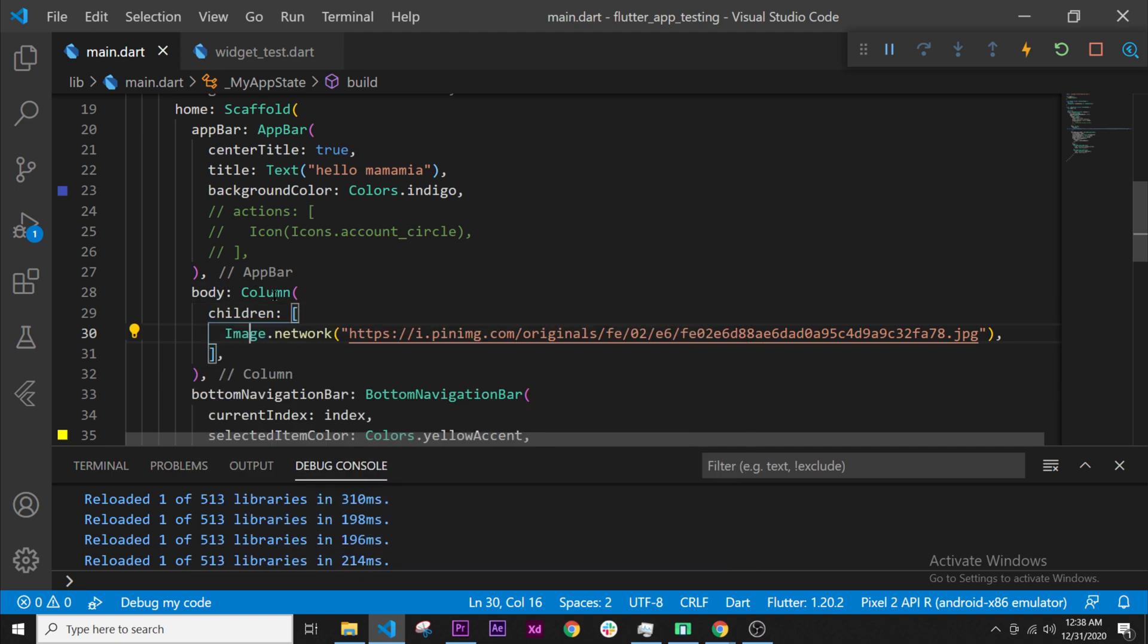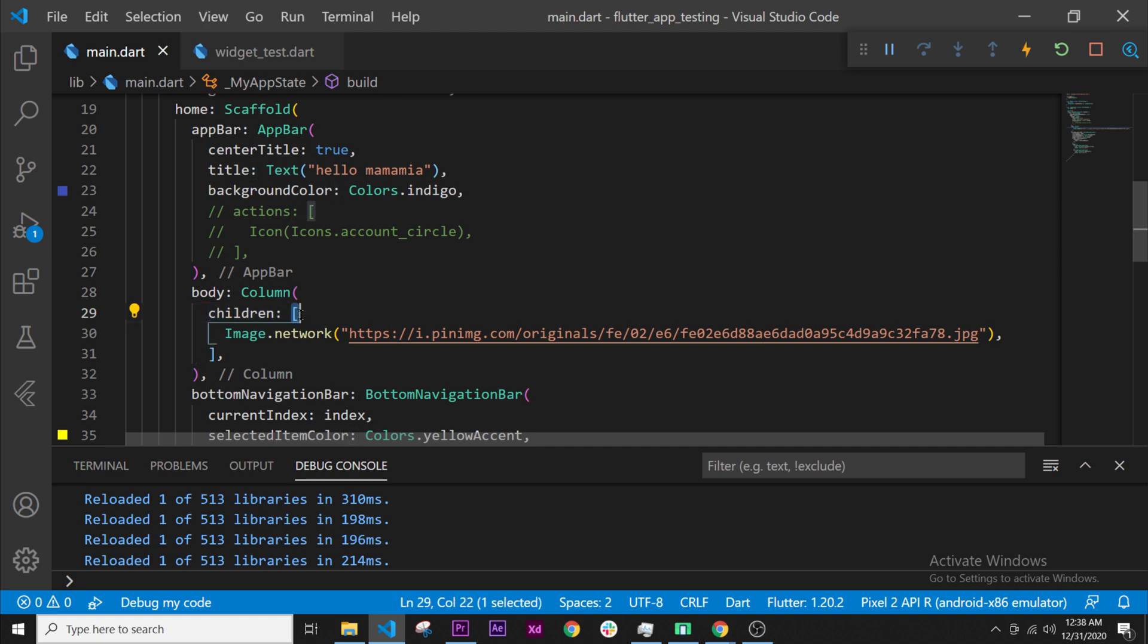Now you have your column with the argument called children, with the colon and square brackets to indicate this is a list, and put your image inside. This is very easy.